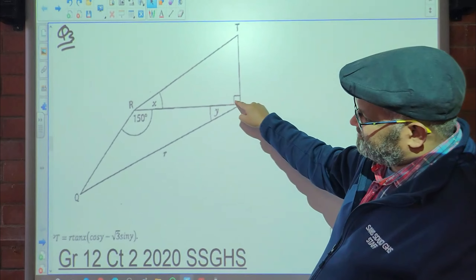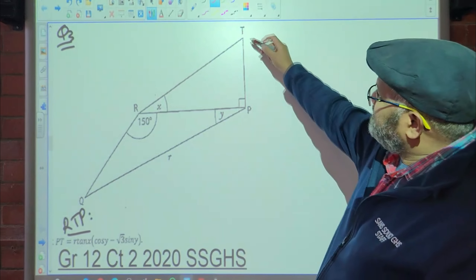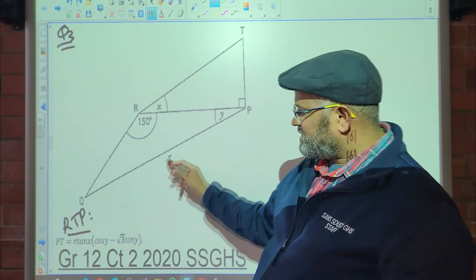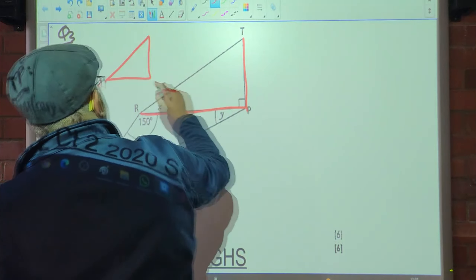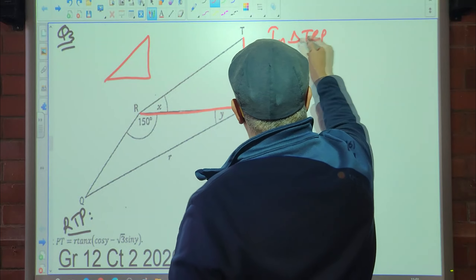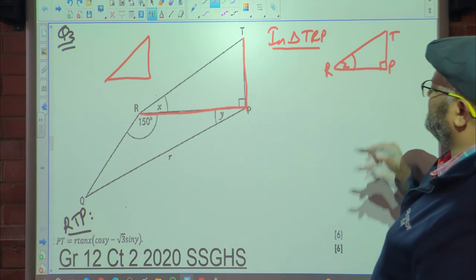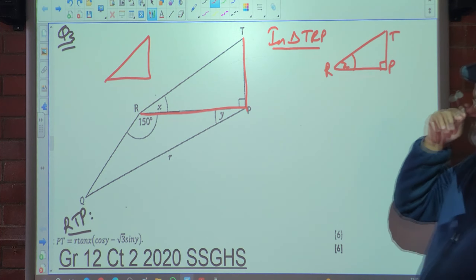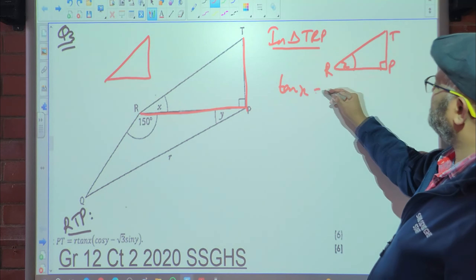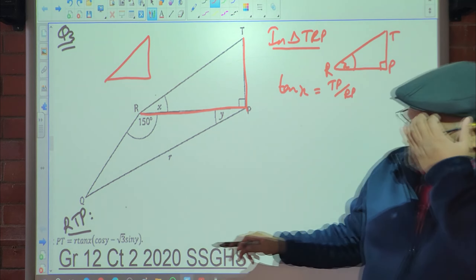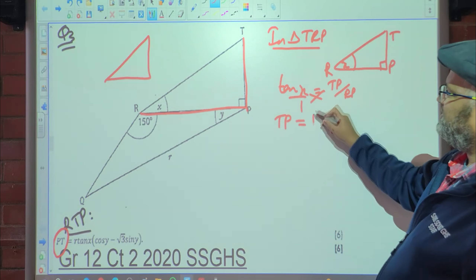Looking at triangle TRP — it's a right triangle at P, so we can use trig ratios. Using tangent: tan(x) = opposite/adjacent = TP/RP. Making TP the subject: TP = RP·tan(x).